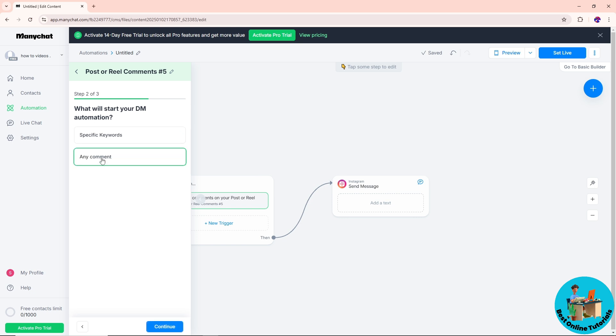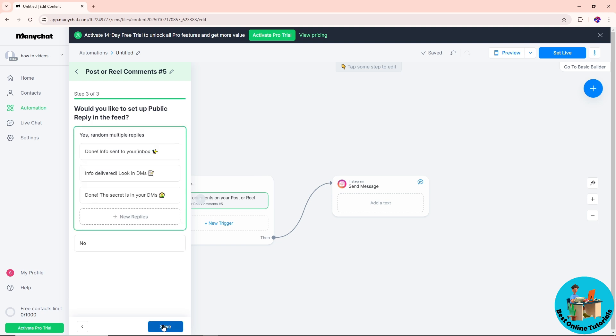So every time they comment on my post or reel, first just simply click on continue over here. You can add a reply over here, guys. You will have three options.